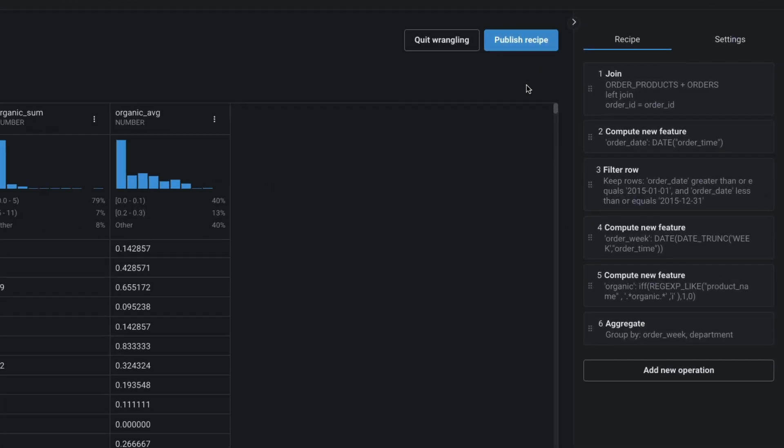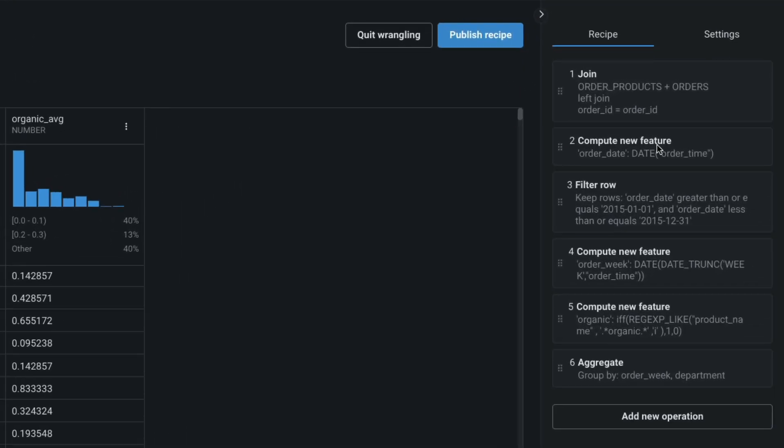Before we go any further, it's important to note that this demonstration uses Snowflake. Therefore, steps 2, 4, and 5, which compute a new feature, must be written in Snowflake-specific syntax.